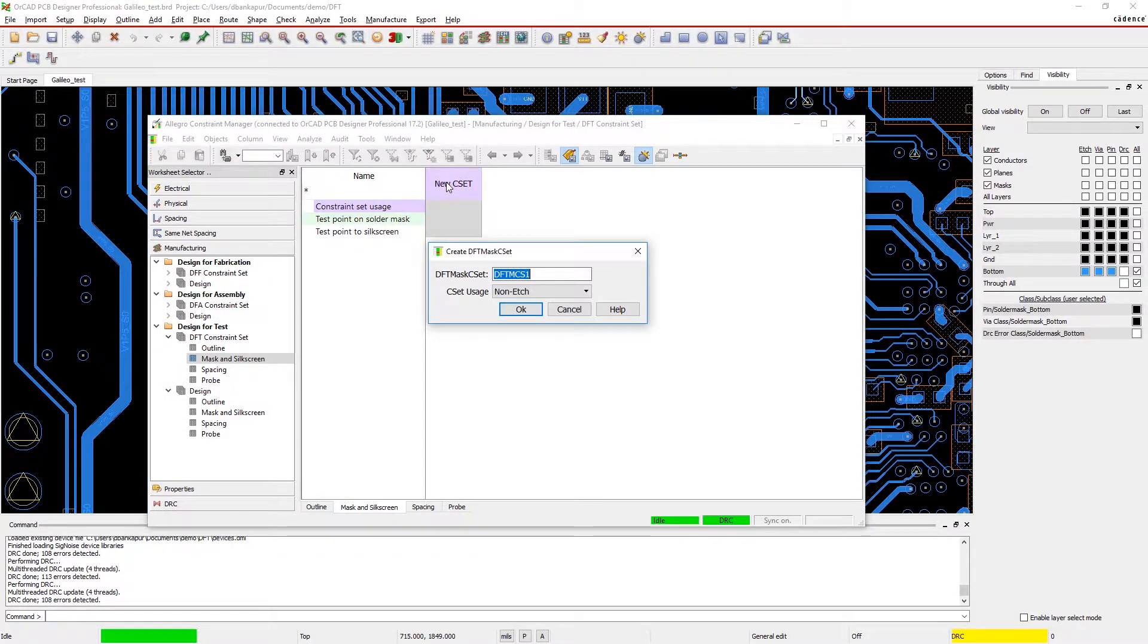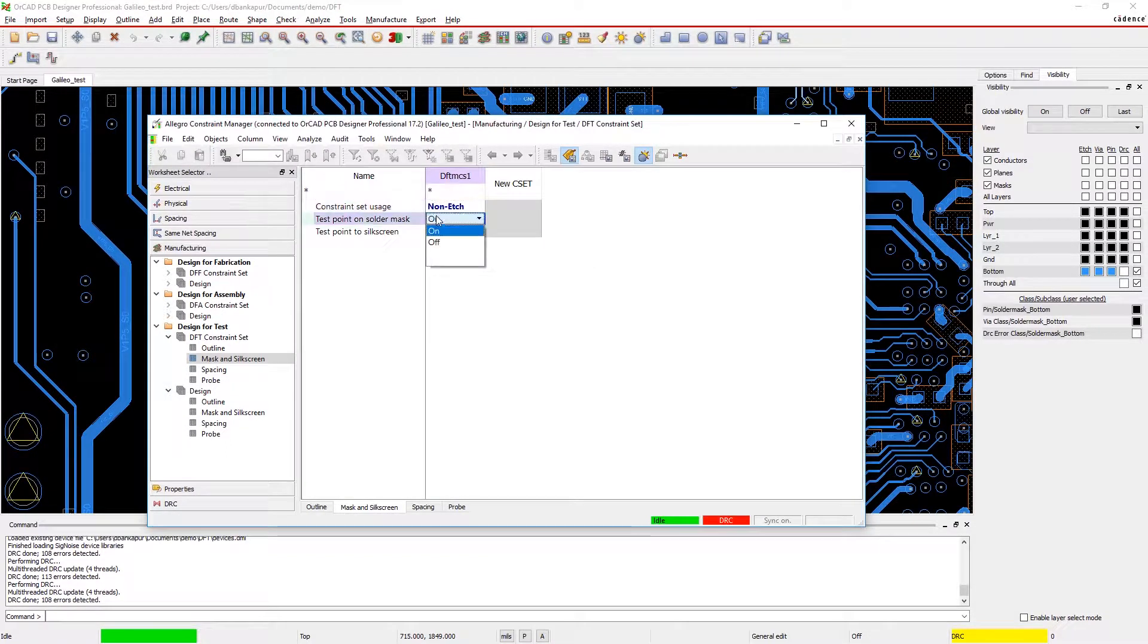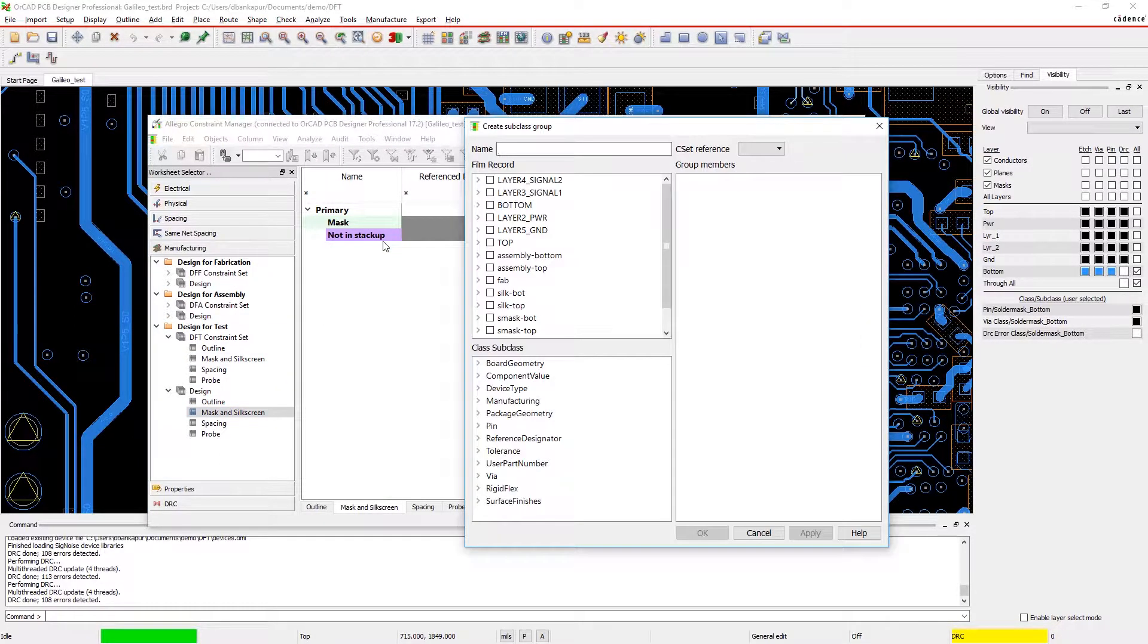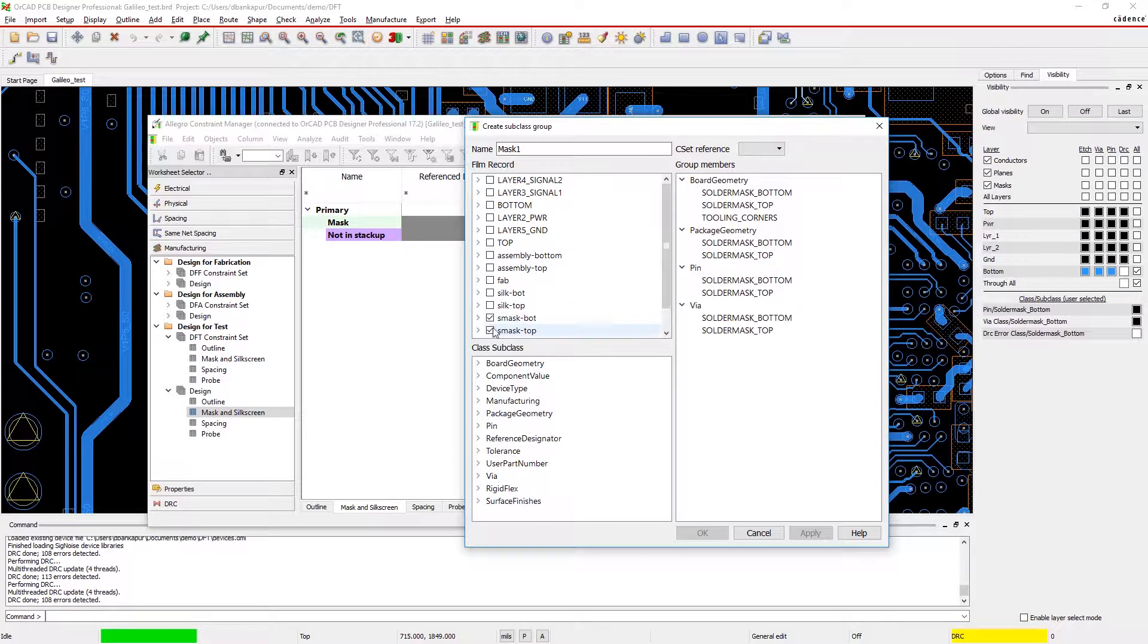With ORCAD, it's easy to set your design for test constraints. Just find the constraint set and create a new rule, then choose where to apply the rule and your design from the design section.